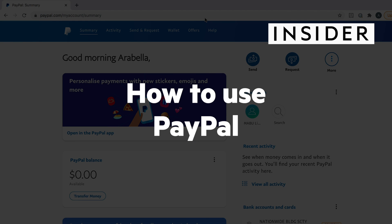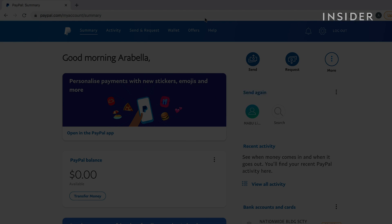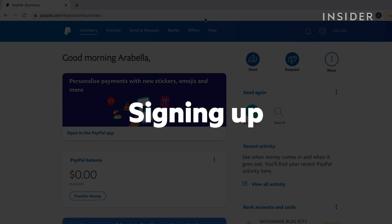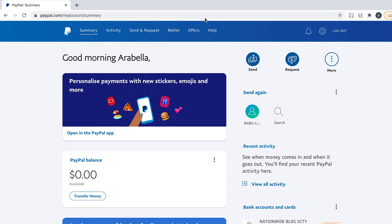Here's how to use PayPal. Use the clickable sections below to skip through different parts of this tutorial. You can use PayPal to send money securely with no fees or minimums, as long as both users have an account. You can use PayPal on your web browser, tablet, or via the app on a mobile device. We'll use the web browser version for this tutorial.